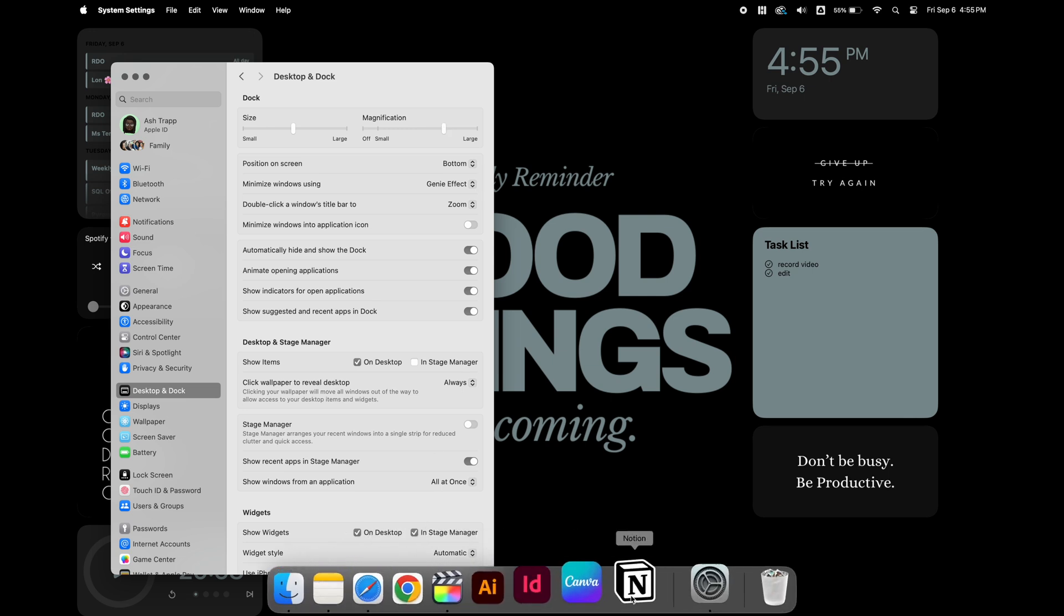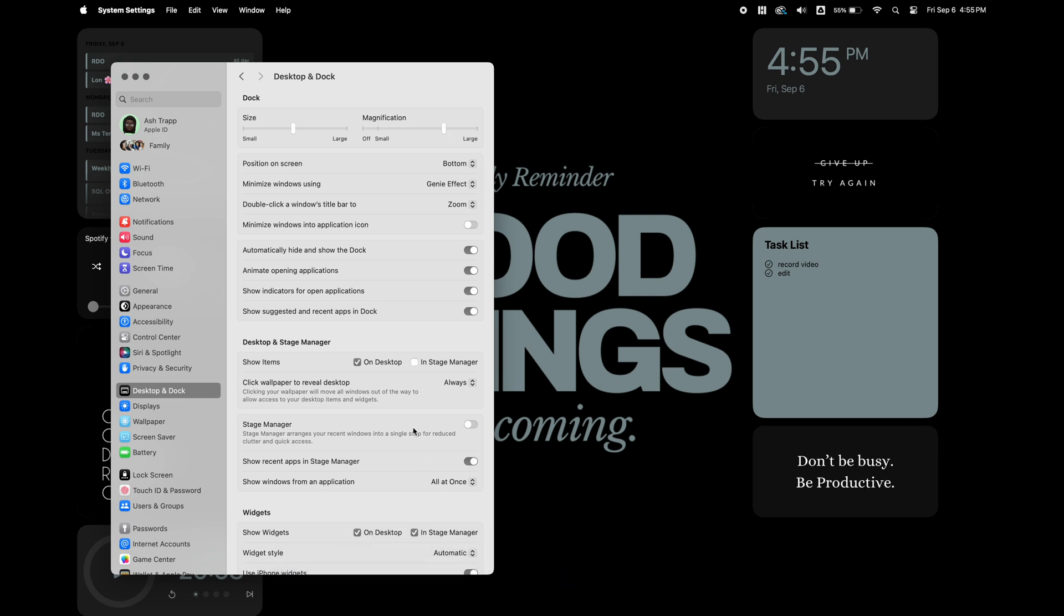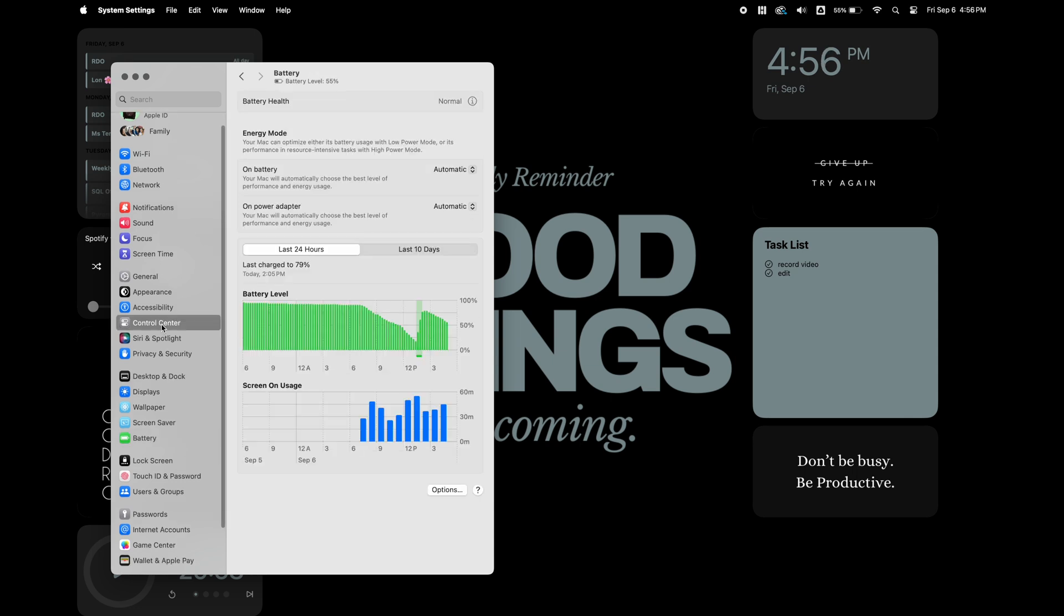I'm also going to turn on the setting for the apps to minimize back to the icon and I want to turn off the suggested apps in my dock.